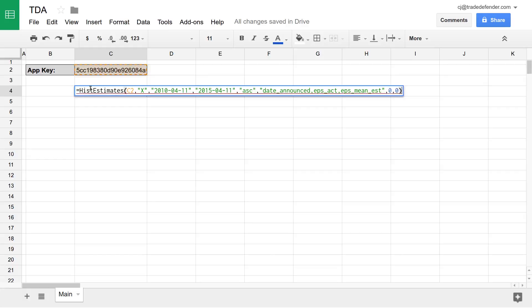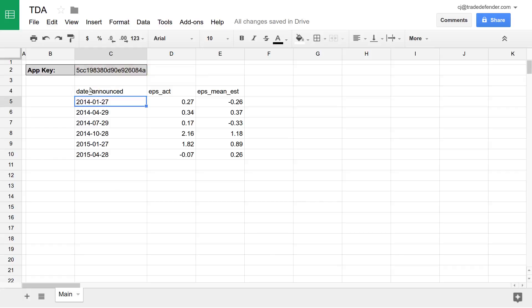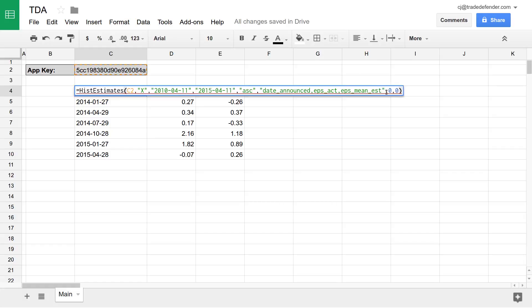Then you type a close parentheses and hit enter. And there, we have the data between the two dates we specified in the columns we specified in the order that we put in the function itself.